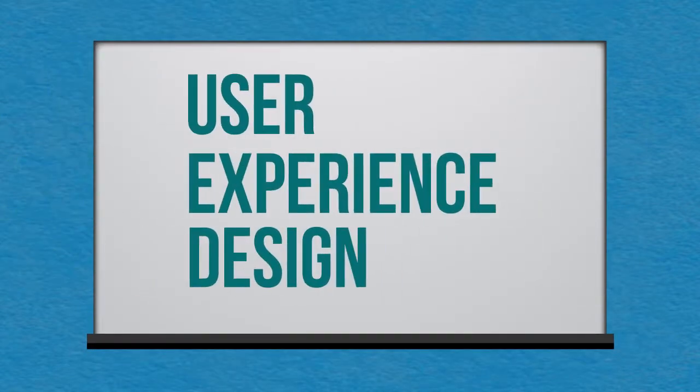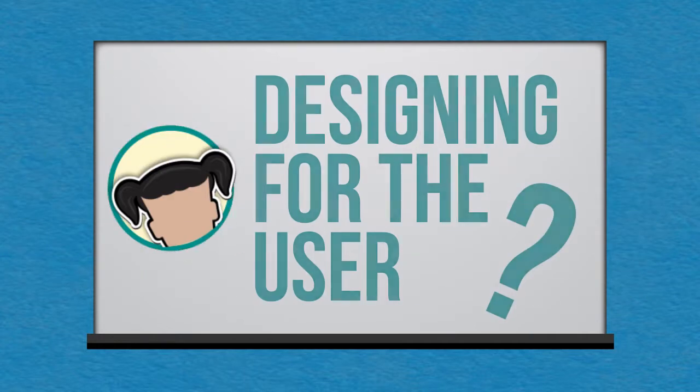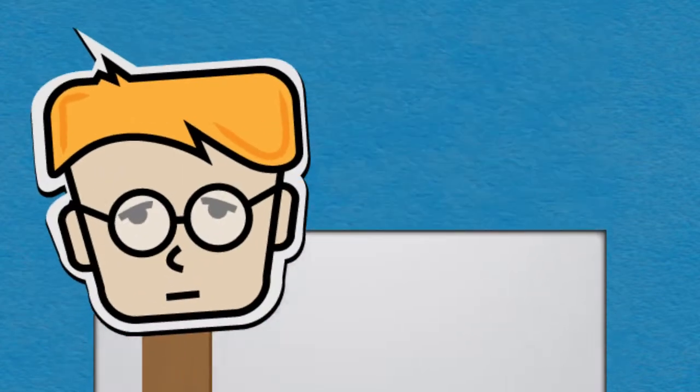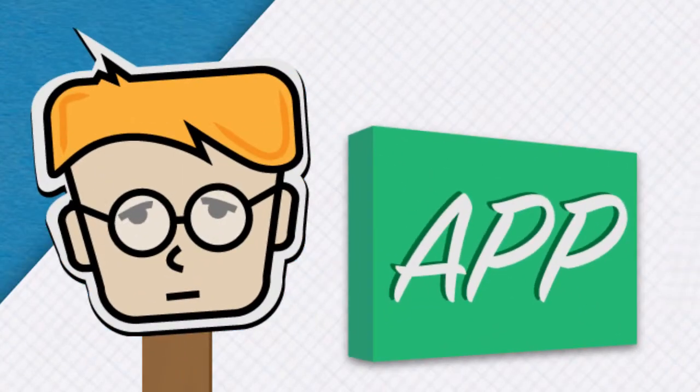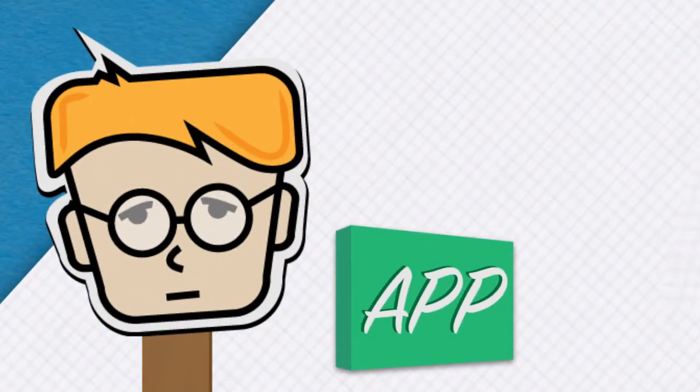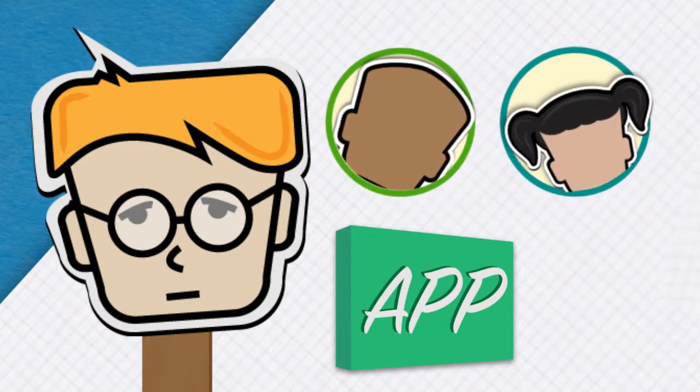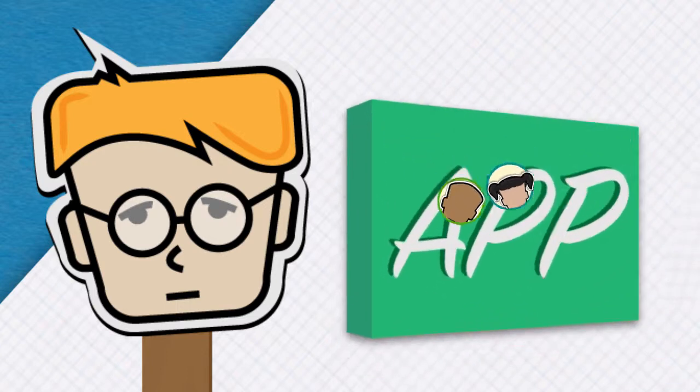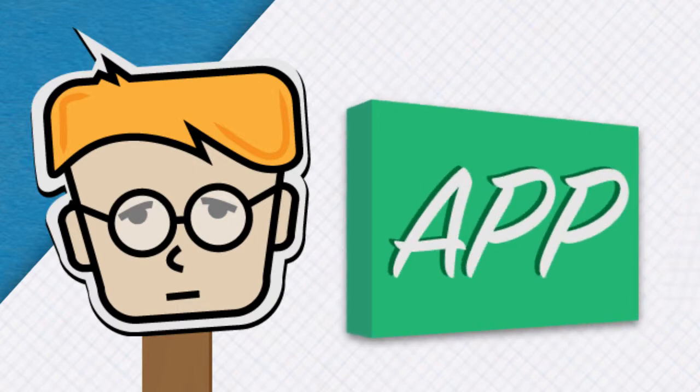While you may have heard the terms User Experience Design or Designing for the User, you may not have really understood what these terms mean. User Experience Design is more than just creating a product or application. It's about understanding your users and designing a product for them that is not only usable, but also gives them a great experience.